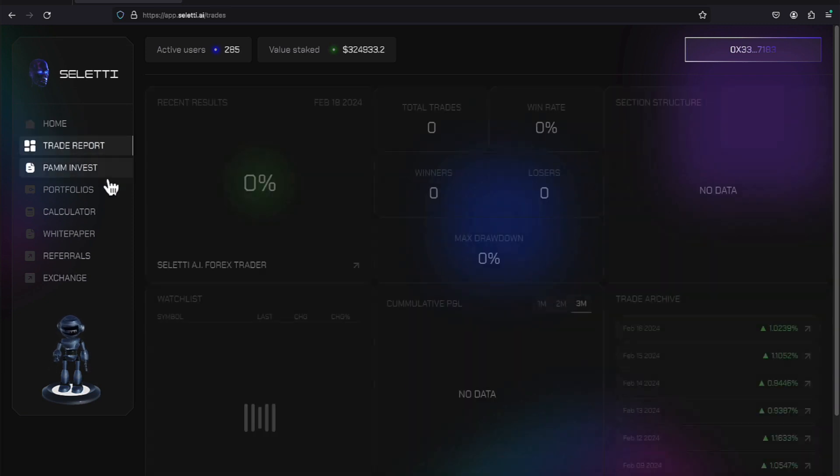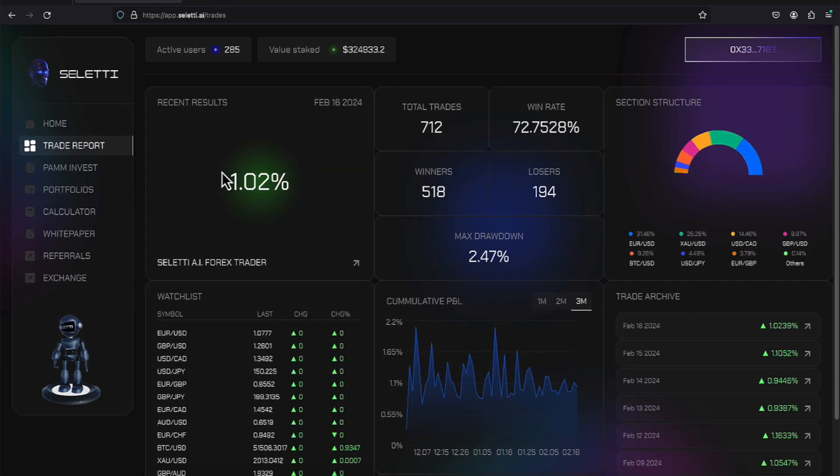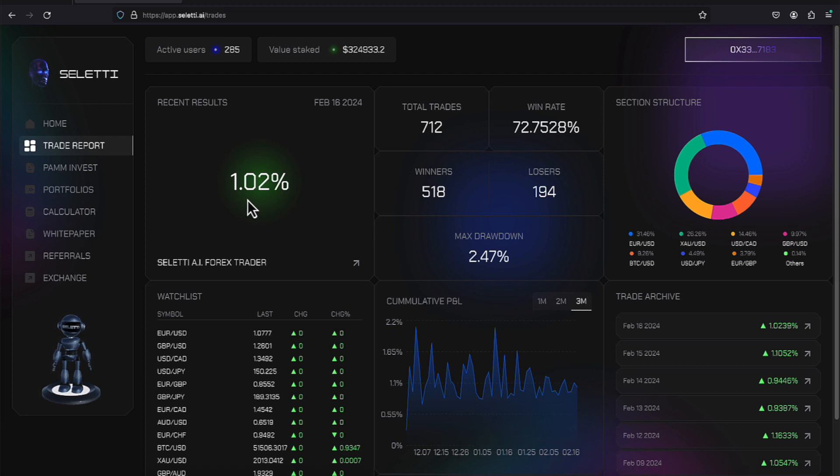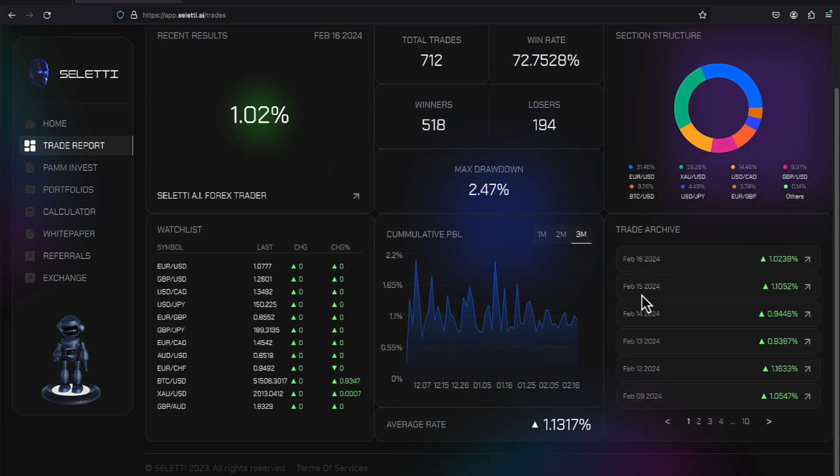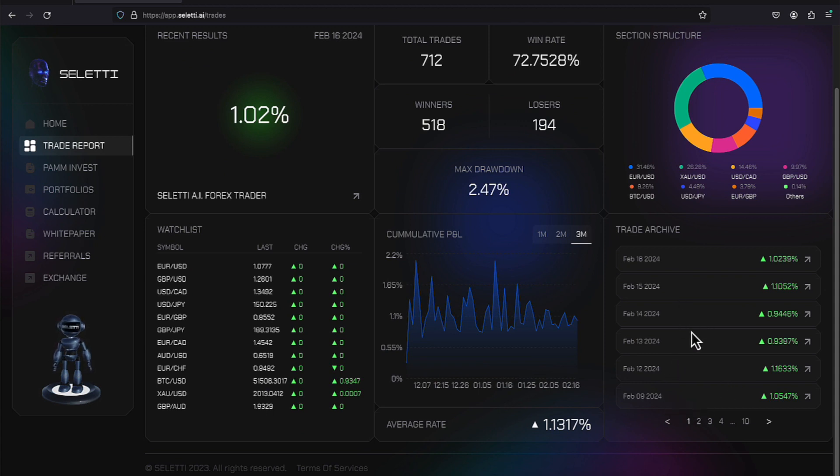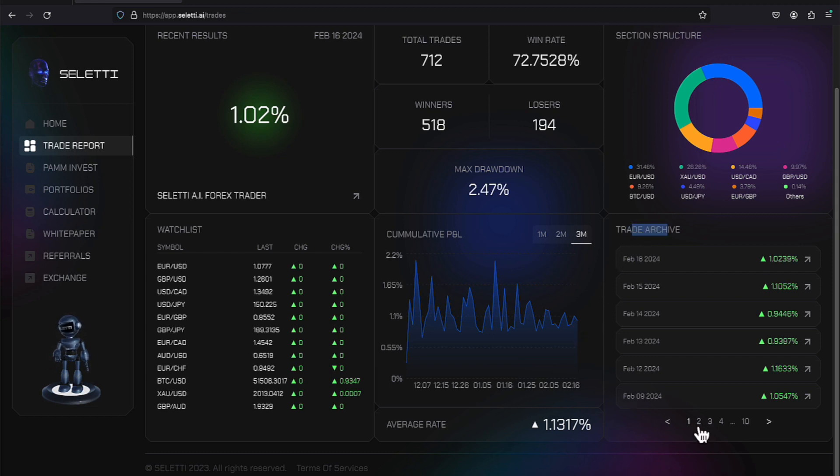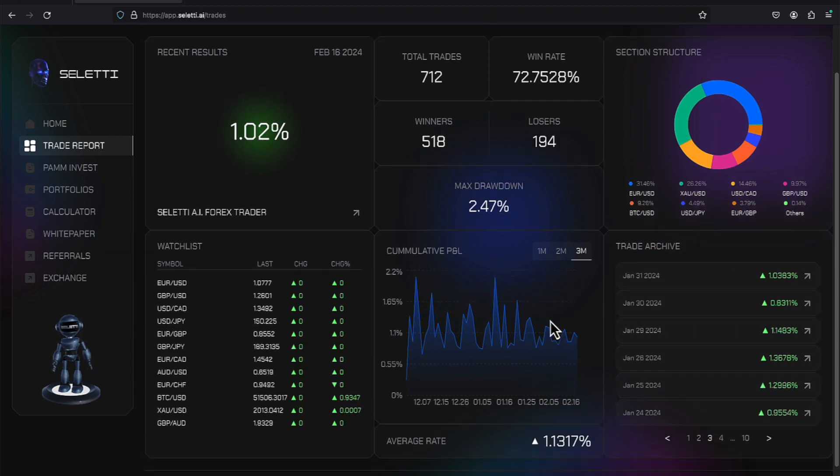on the 16th of February, the PAM account earned 1.02%. Here are some previous days on how the PAM did. If this is a platform you're looking at, make sure you jump over here in the trade archive, and you can see some of the previous performance. There's page 1, 2, 3, and it goes on down.